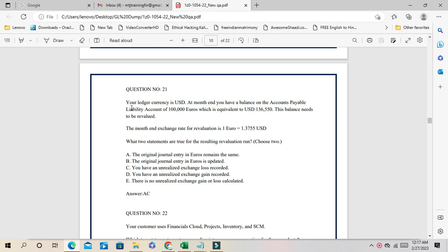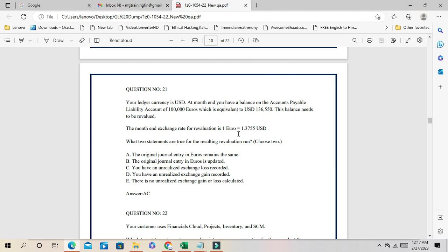Question 21: Your ledger currency is USD and at month end you have a balance in accounts payable liabilities of 1 lakh euro, equivalent to USD 1,36,550. This balance needs to be revalued. During revaluation, you calculate the month-end exchange rate equivalent. Earlier it was 1,36,550 but now the liability has increased — after revaluation it will be 1,37,550.